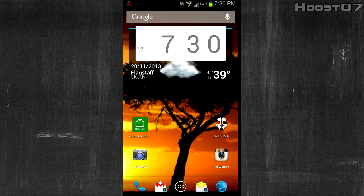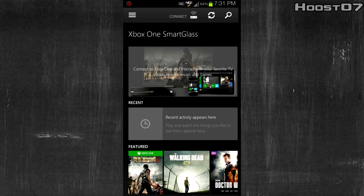What's up guys, Husto7 here and today I'm going to show off how to use the Xbox One Smart Glass app for your Android or iOS phone. One quick note as we get started: sorry for the weird resolutions here. You cannot actually rotate this app, so you cannot use it landscape. I'm not sure if that's something they'll patch or update in the future, but for right now it's going to be portrait only, so sorry for the resolutions.